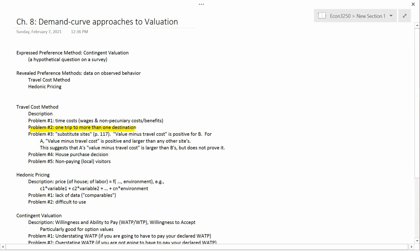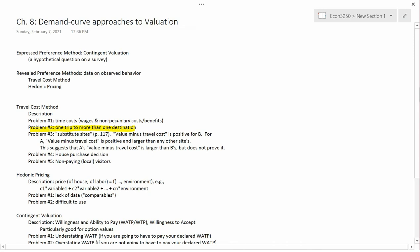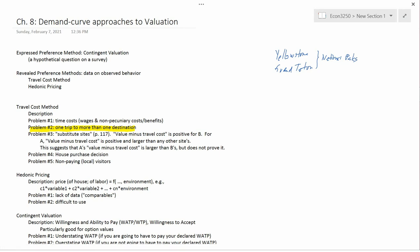Going back to the example that we used last time, suppose that you are surveying someone who is visiting Yellowstone National Park and you ask them how much it costs them to visit the park and they tell you. But Yellowstone National Park is right next to another national park called Grand Teton National Park. Maybe the only reason they're visiting Yellowstone is because it happens to be right next to Grand Teton National Park, and Grand Teton National Park is what they were really interested in visiting.